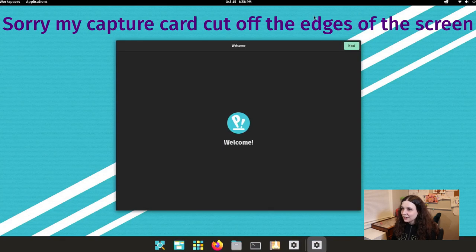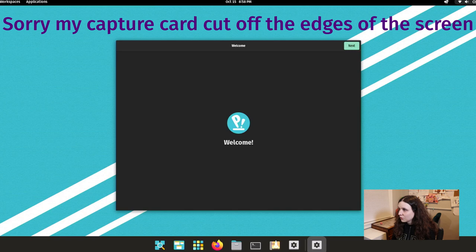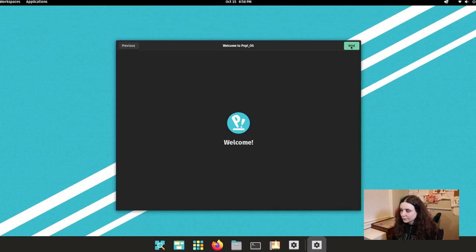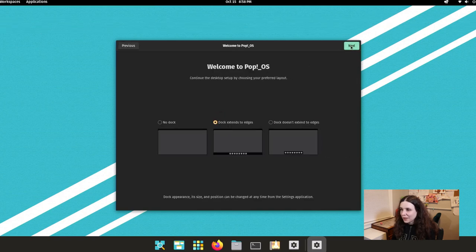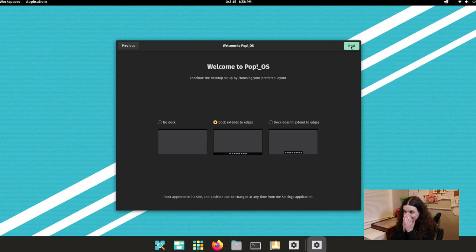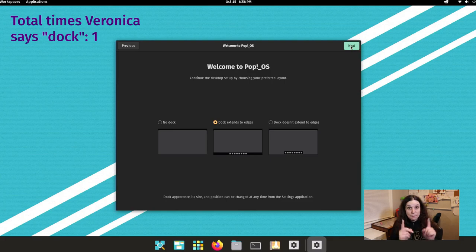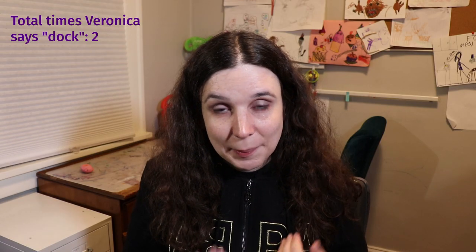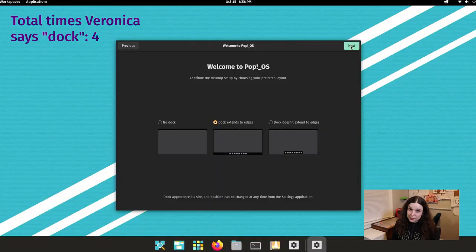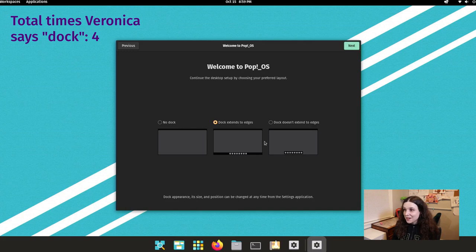So I can definitely see my capture cards doing something goofy here where it's cutting off some of the view here. I'm configuring it on a Raspberry Pi. This is so cool. I love the dock. I'm a big fan of the dock. Not everybody likes the dock, but I'm a huge fan of the dock.